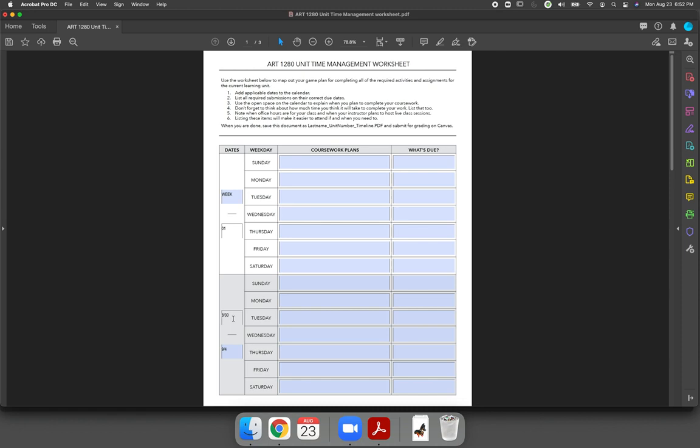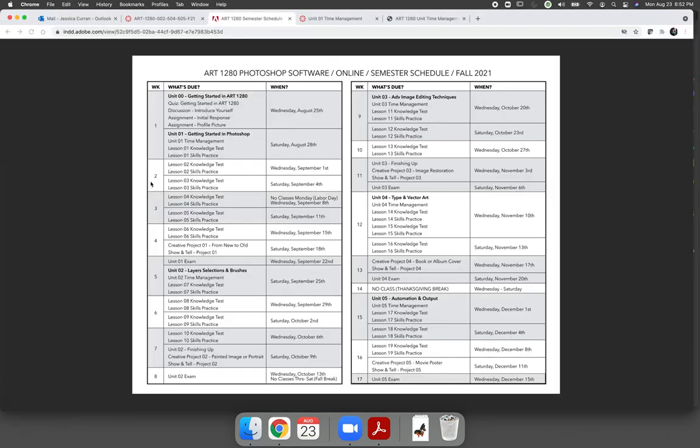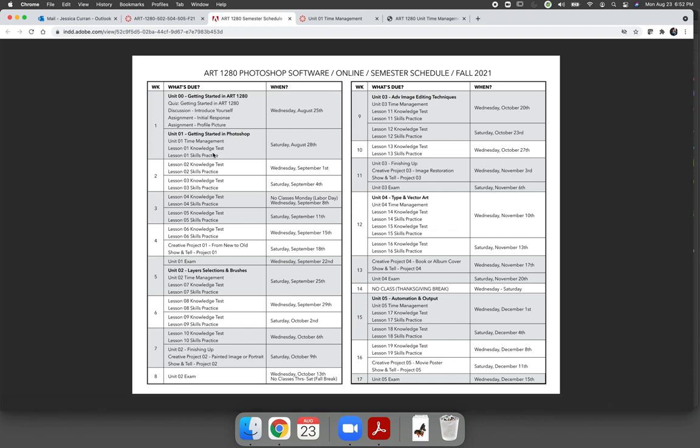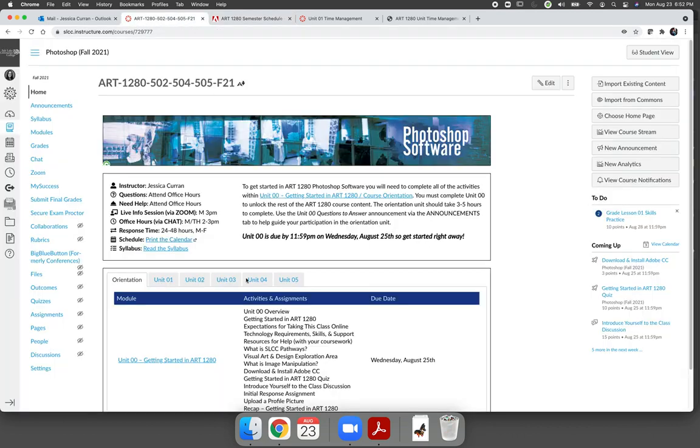The second thing that I'd like you to do is I'd like you to figure out what is due and when is it due and add that to the last column. So when I look at this, I can see that the time management worksheet and the knowledge test and skills practice for lesson one are due on Saturday the 28th.